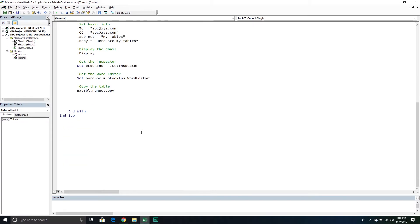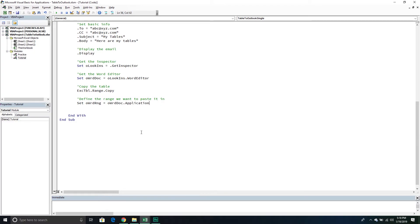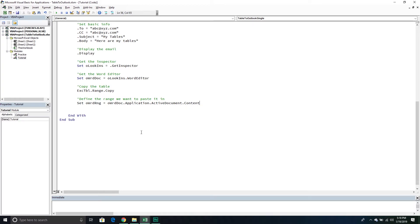Now let's define the range we want to paste it into. We'll set OWordRange equal to OWordDoc going into the Application, into the ActiveDocument, and into the Content — so this is all the content. Then we're going to collapse our selection by calling the Collapse method, which goes to the end of our range. We just have to specify a direction, and we'll say to go to the end.